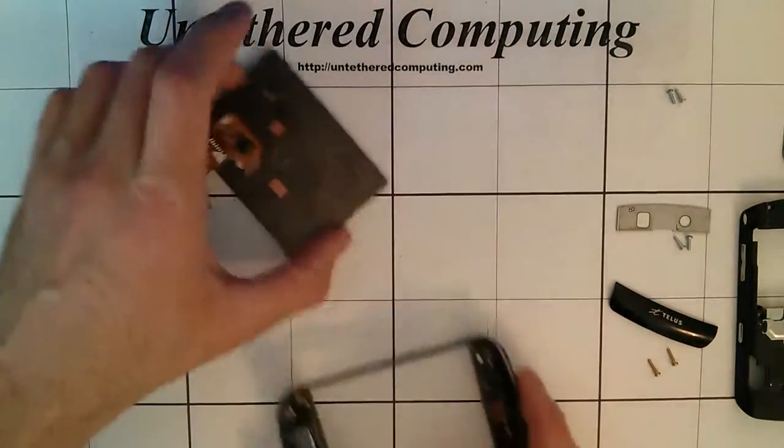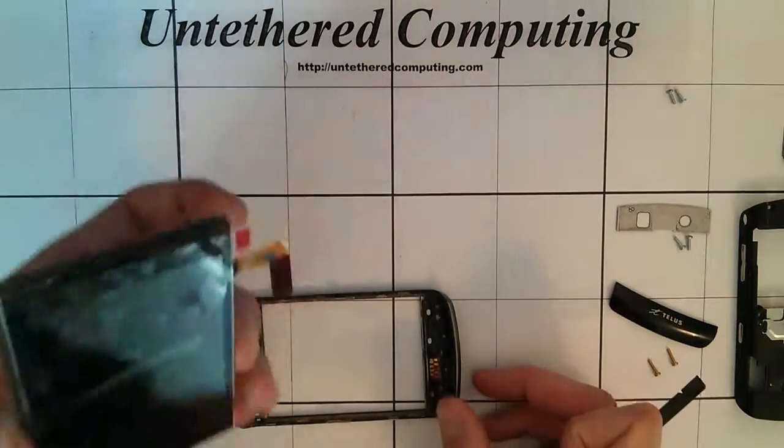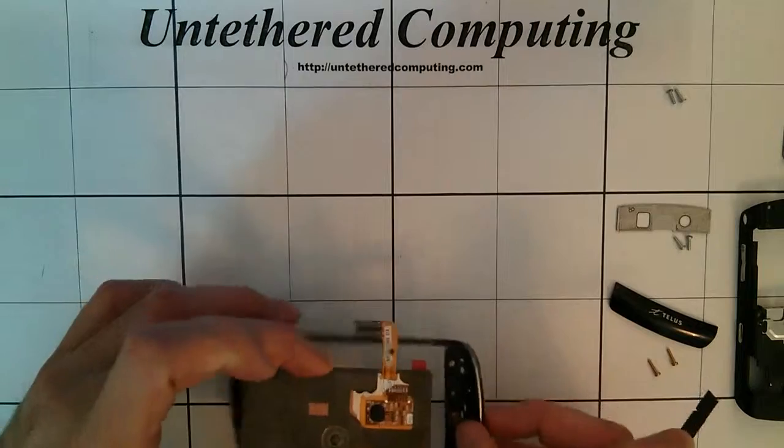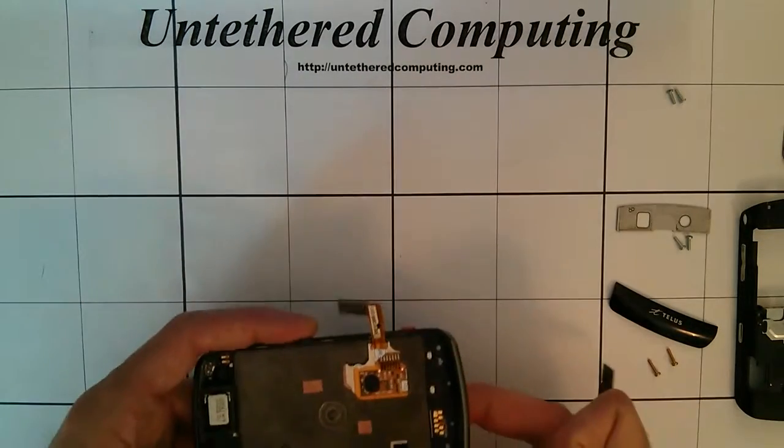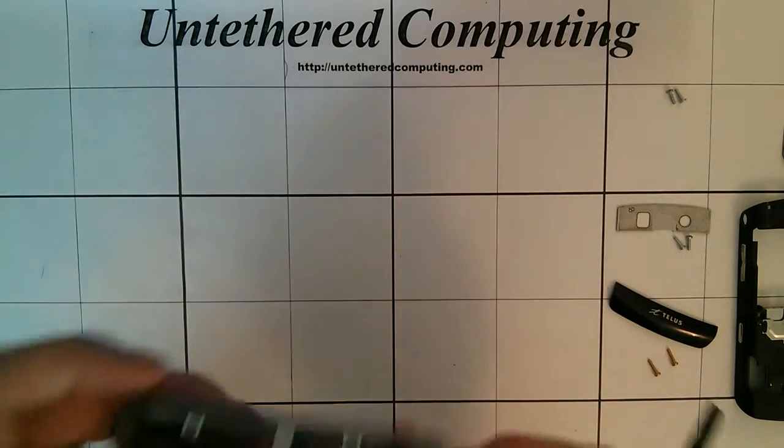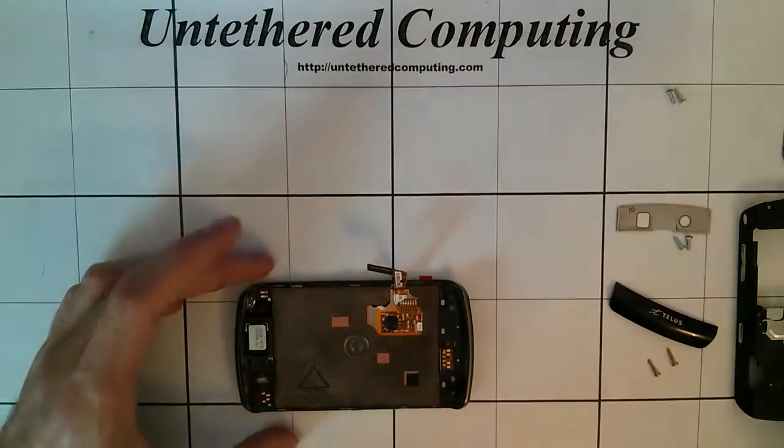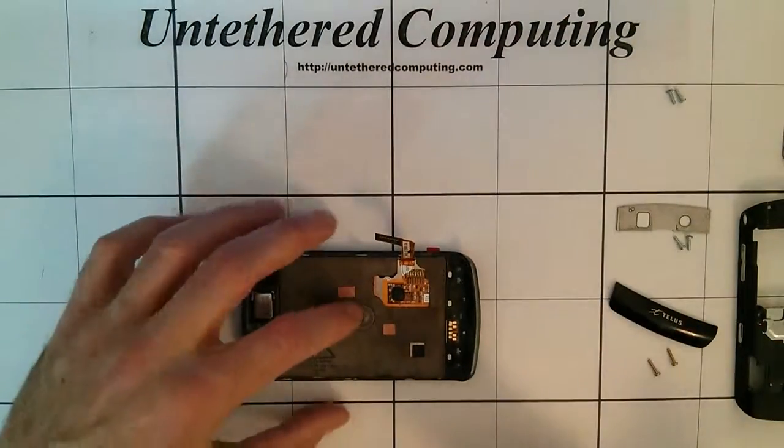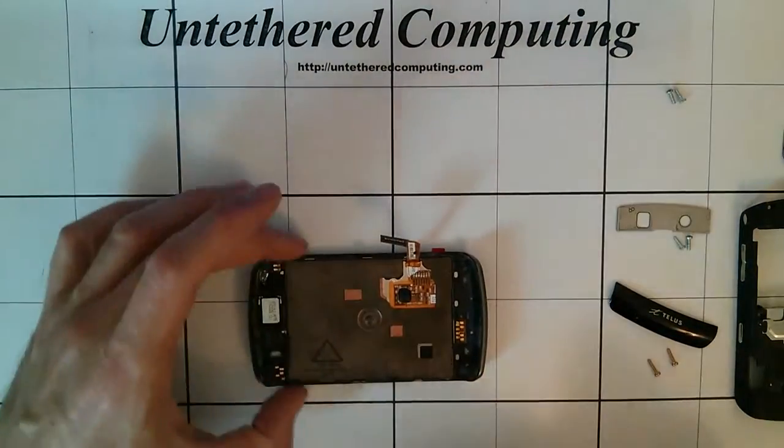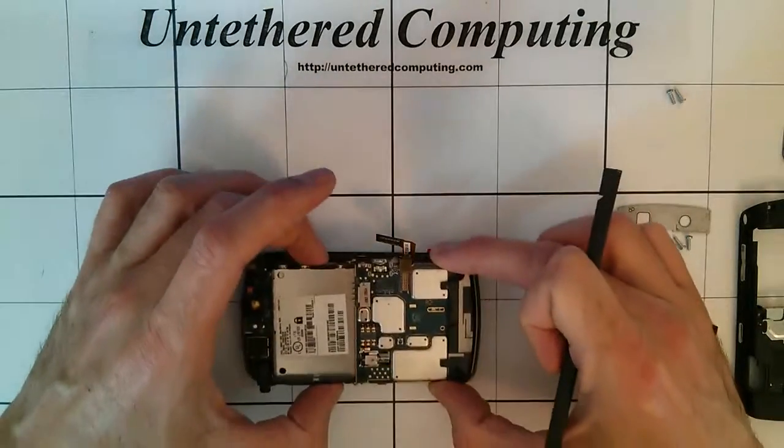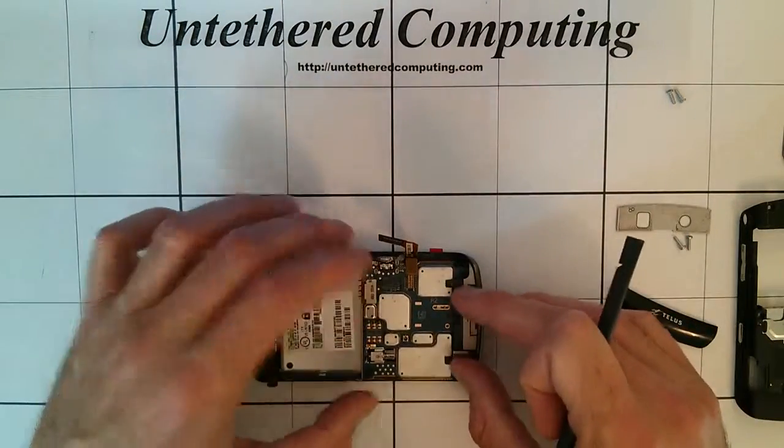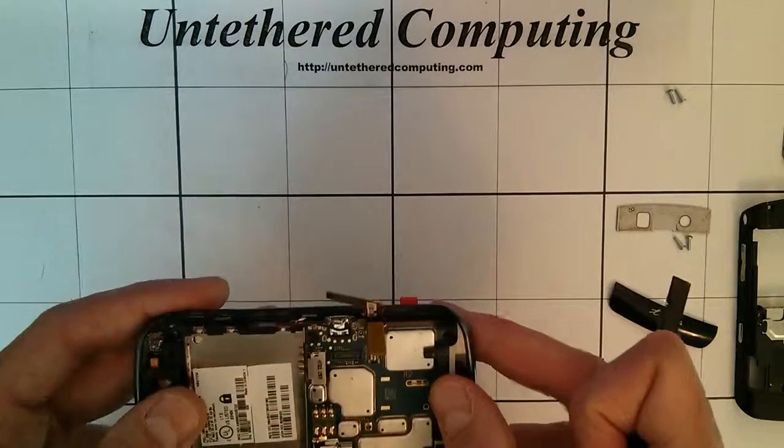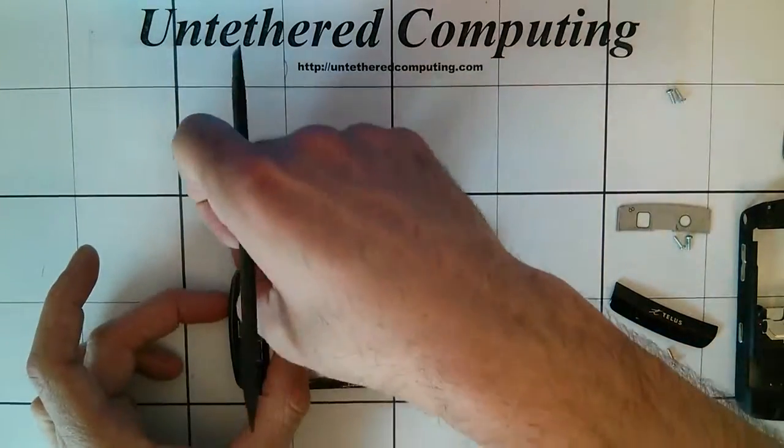Now it's just a matter of going in reverse order. Set the LCD in there. Take your main board and housing. Carefully put that back into place. Attach your clips.